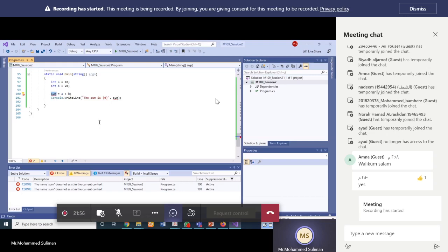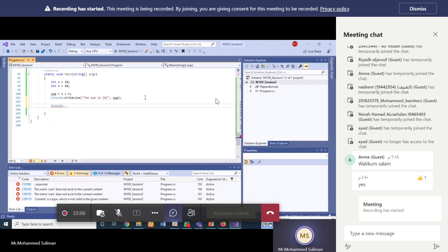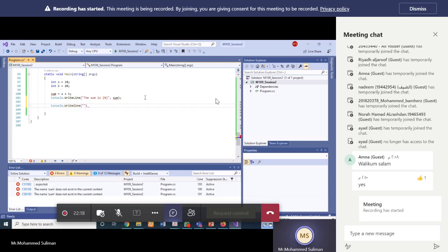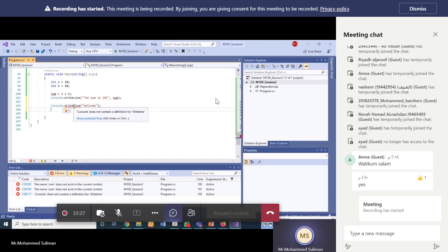Such errors we call syntax errors or compile-time errors. Sometimes we write method names which are incorrect — for example writing 'rightLine' with a lowercase 'l'. This is again a compile-time error as there is no method with that incorrect name.